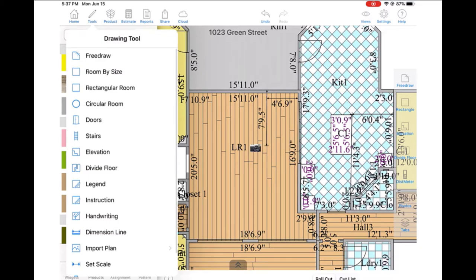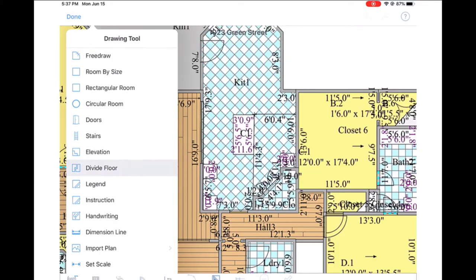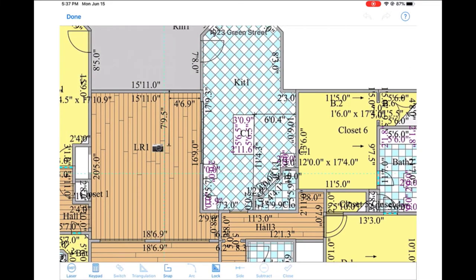For the Broadloom insert, we're going to go ahead and use the Divide Floor tool, and we'll measure this to size. In our case, our insert here is 8 feet by 8 feet. We'll finish drawing it out with the Divide Floor tool, and then we can drag and drop our product in.